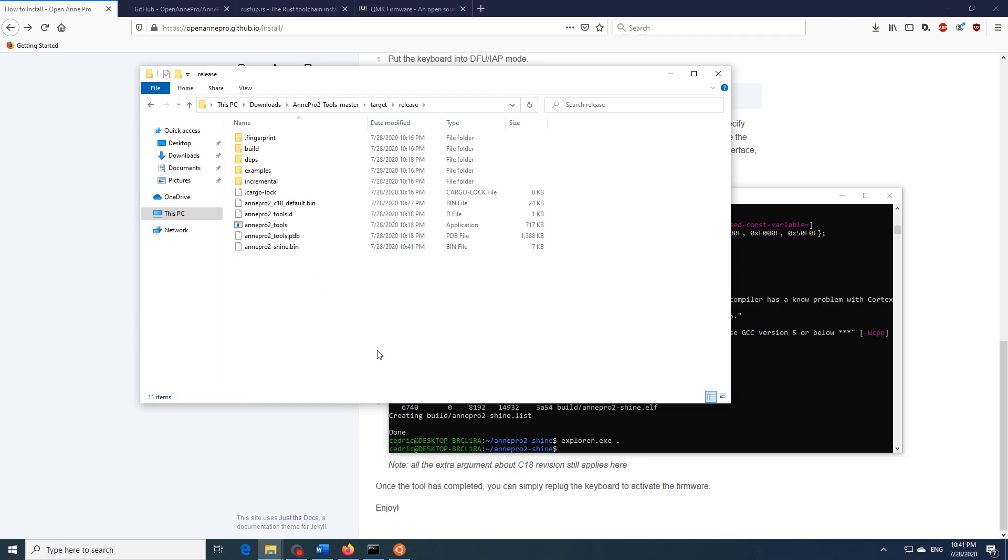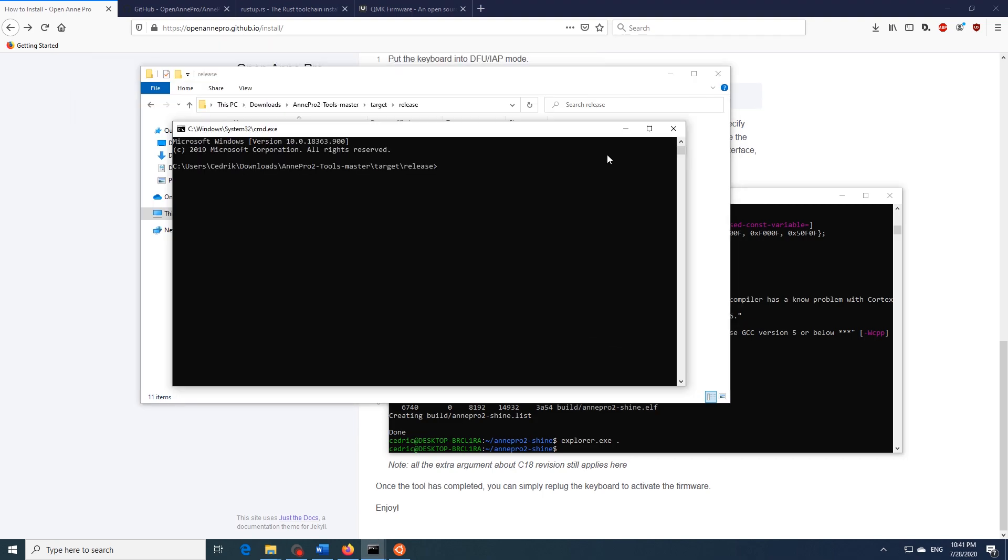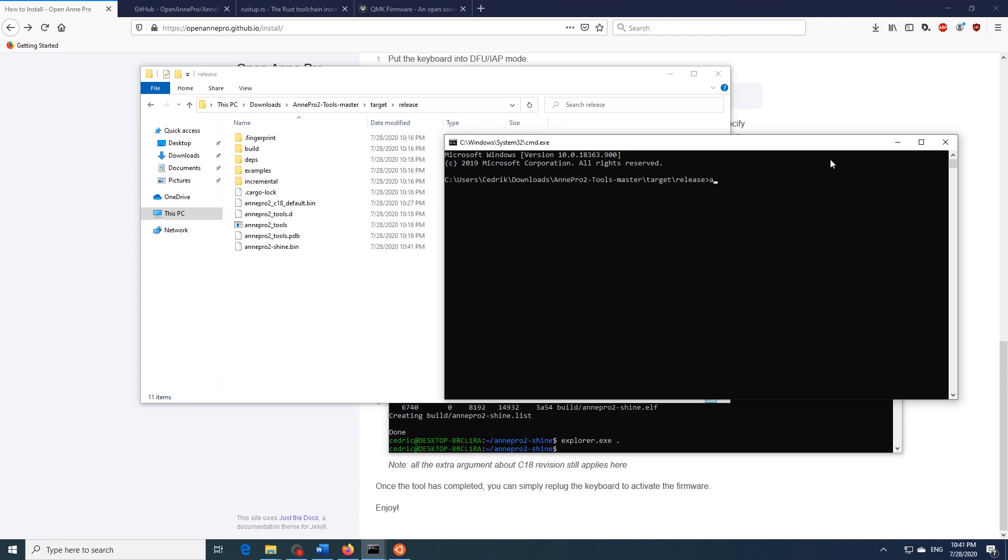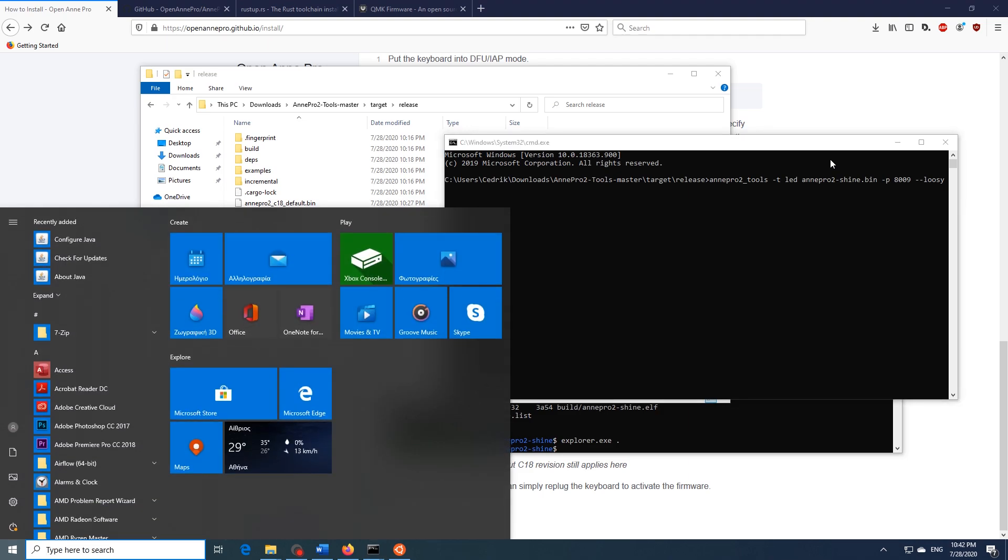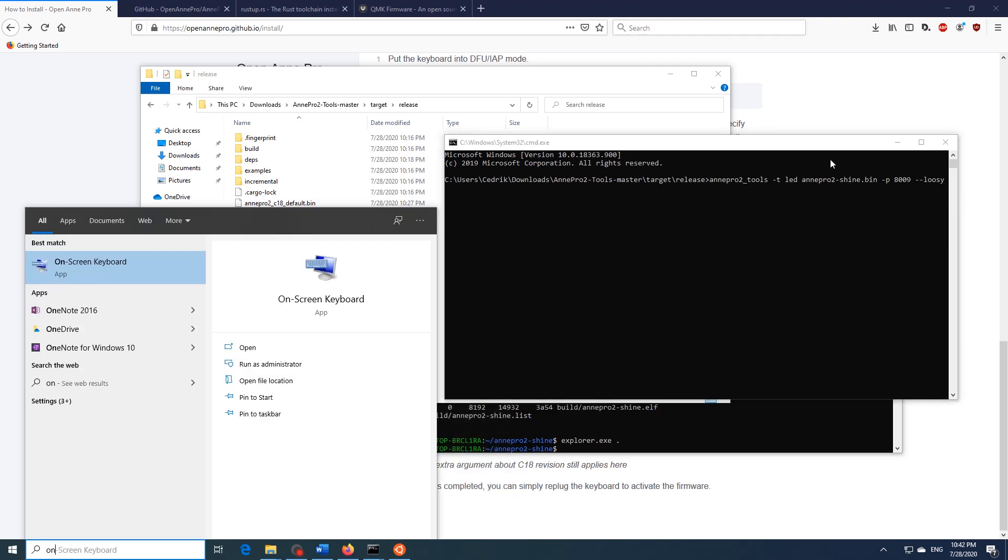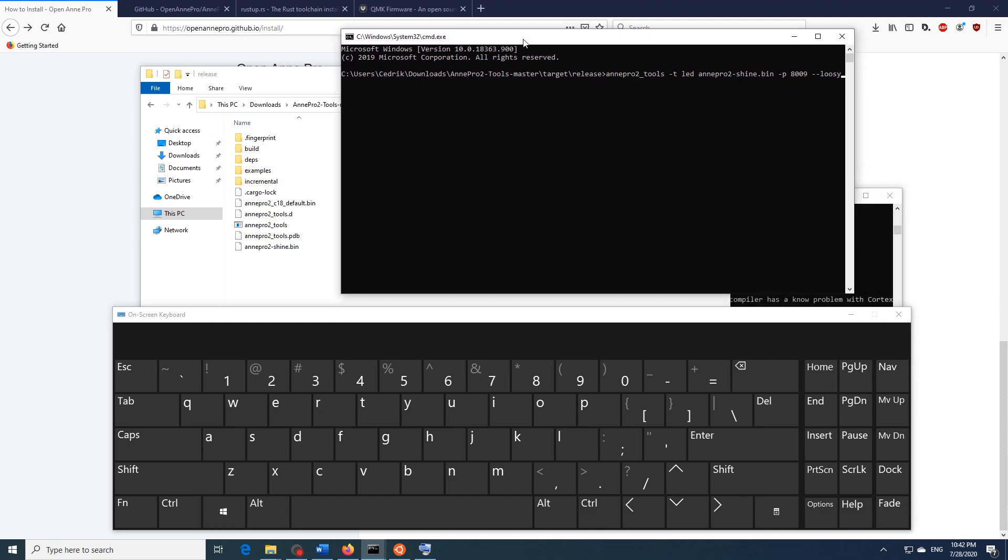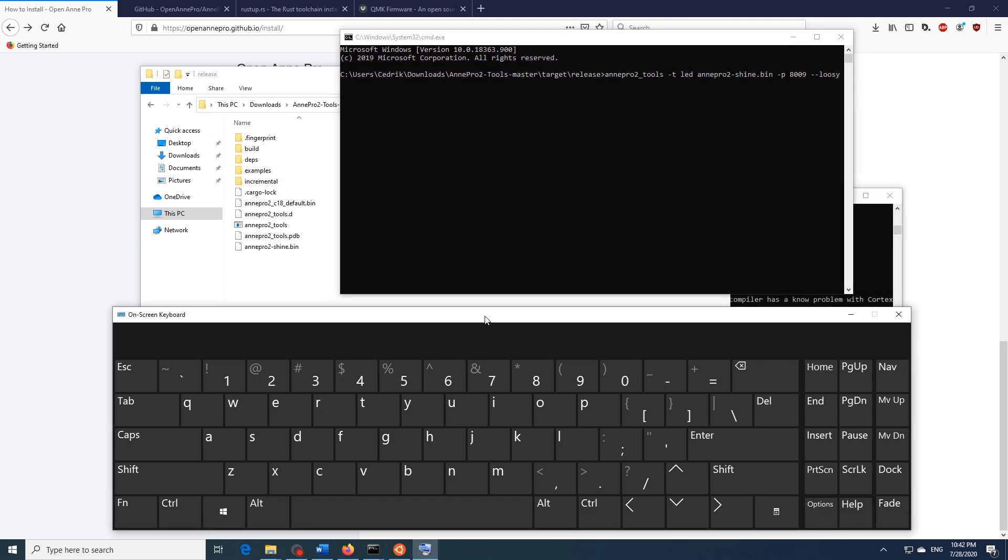So what we want to do next is open up a command prompt here. I'll do that once more. And now we want to type in Ann Pro 2 Tools dash T LED and then the name of the binary file that we just copied. So it's Ann Pro 2 dash shine dot bin. And then if we have the C18 version we also have to type in P8009 and if Lucy worked for you before you also want to enter it here as well. And then we're once more going to open the on-screen keyboard.